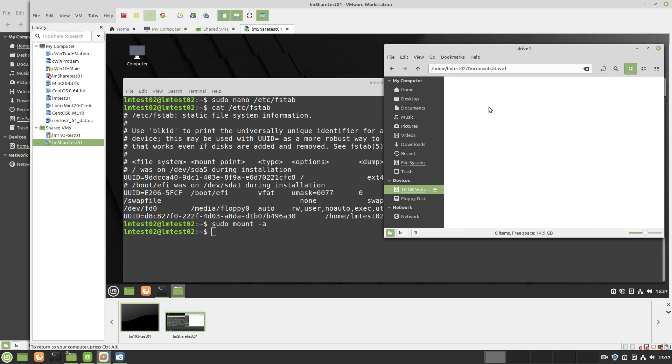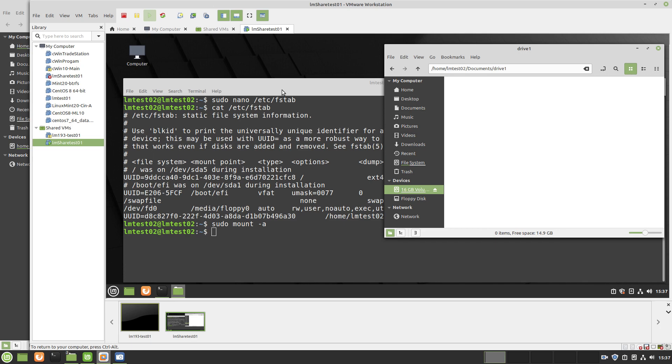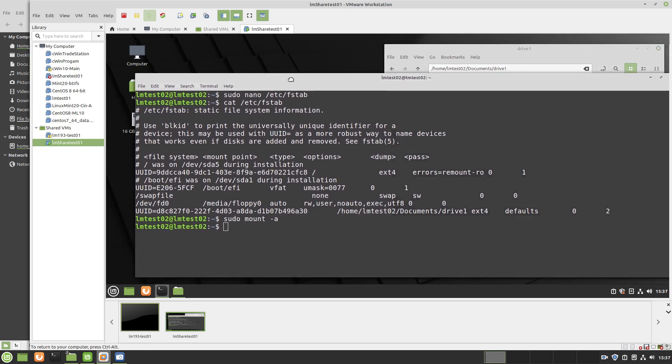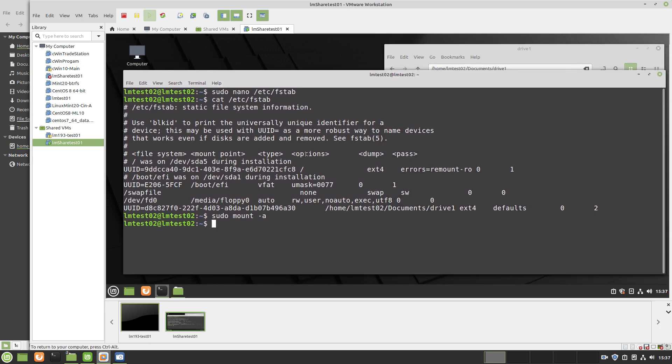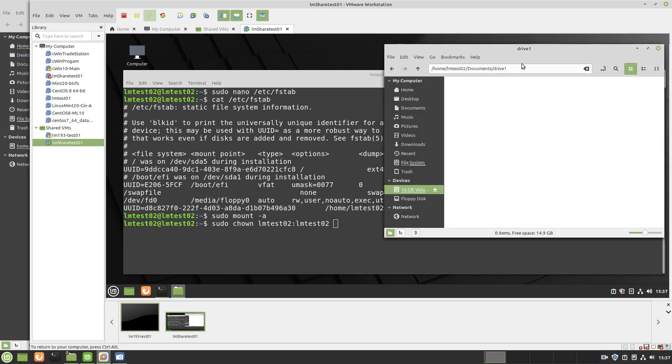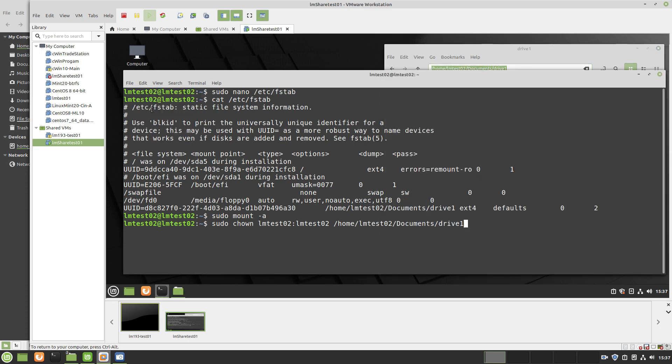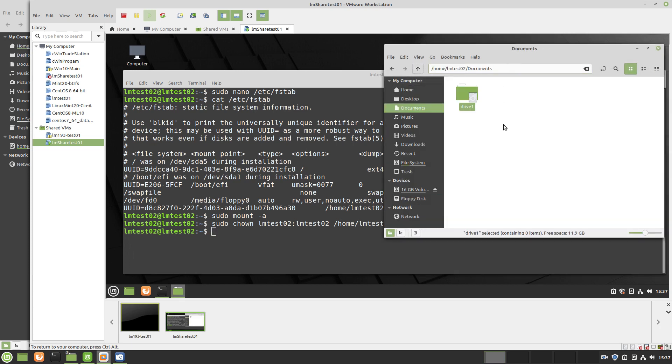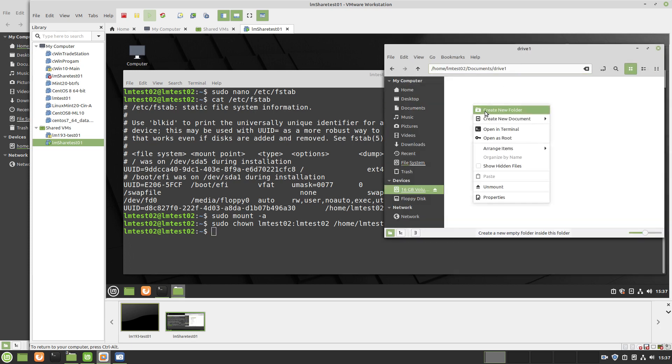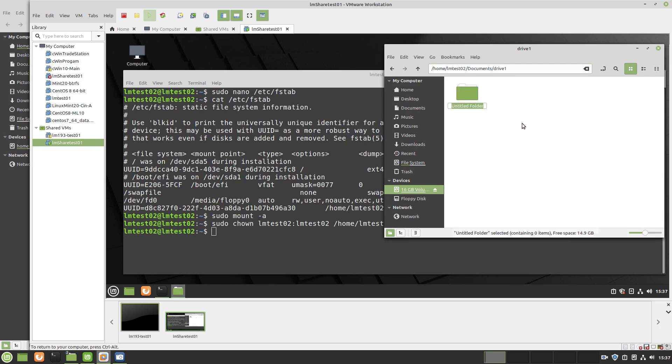Now here's the interesting thing: because we're doing this as root, we won't have permissions to the folder. So the next step would be to sudo again, change ownership to the user. So my user is lmtest, then a colon and the group which happens to be I'm going to use lmtest2, and then the path. Now we'll be able to create a folder.